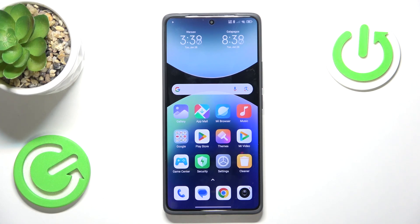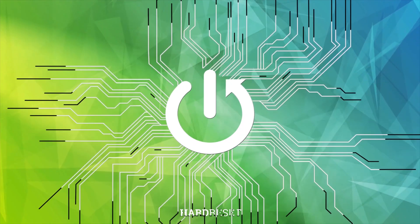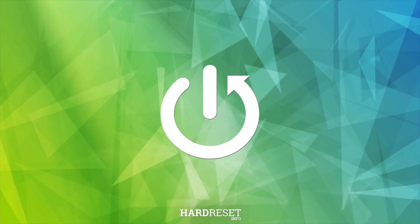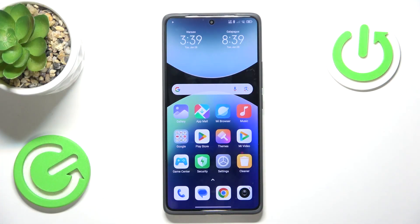Welcome! In this video, I'll show how you can close the screen sharing app in Redmi. You can do that either through the control center or your device's settings.